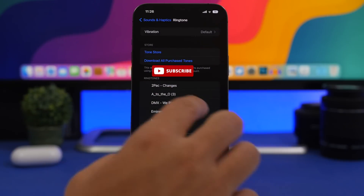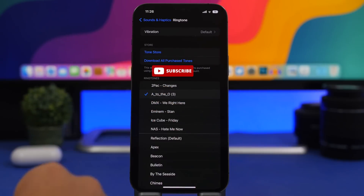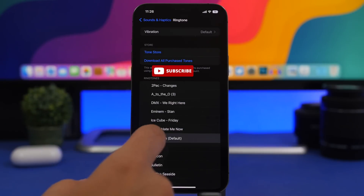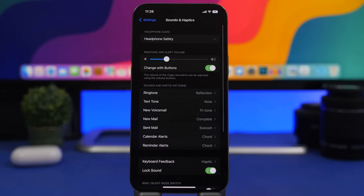Right here you will find the file you have just exported. You can see this is the file we just exported — tap on it and of course you can use that as a ringtone for your device. This is how easy it is to actually set any song that you want as a ringtone on your iOS 16 device.